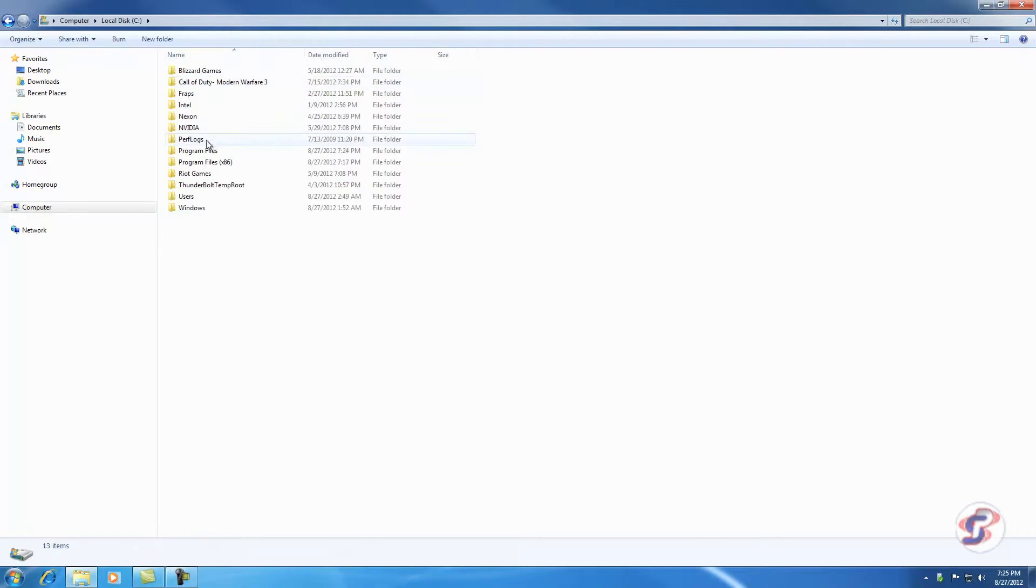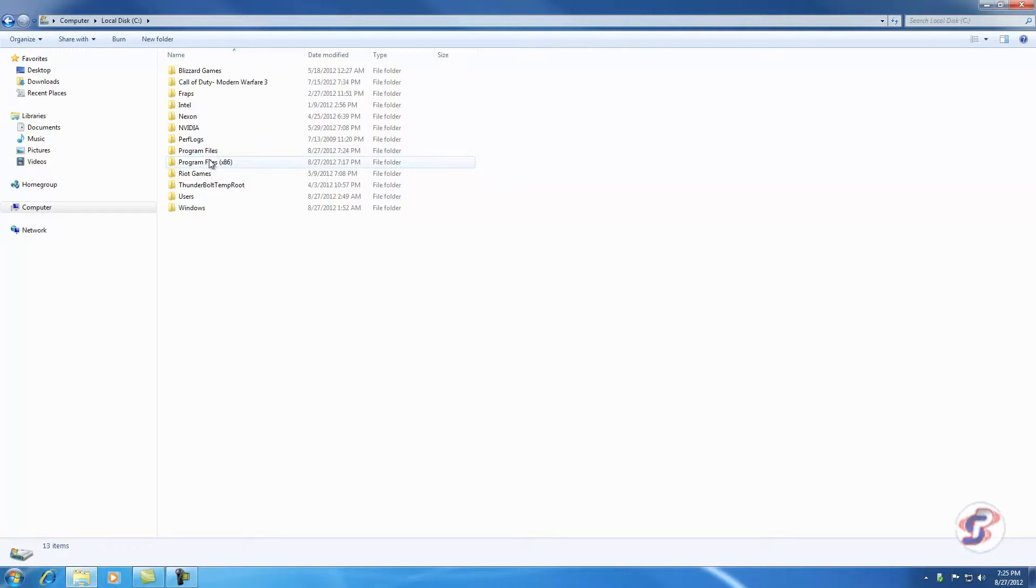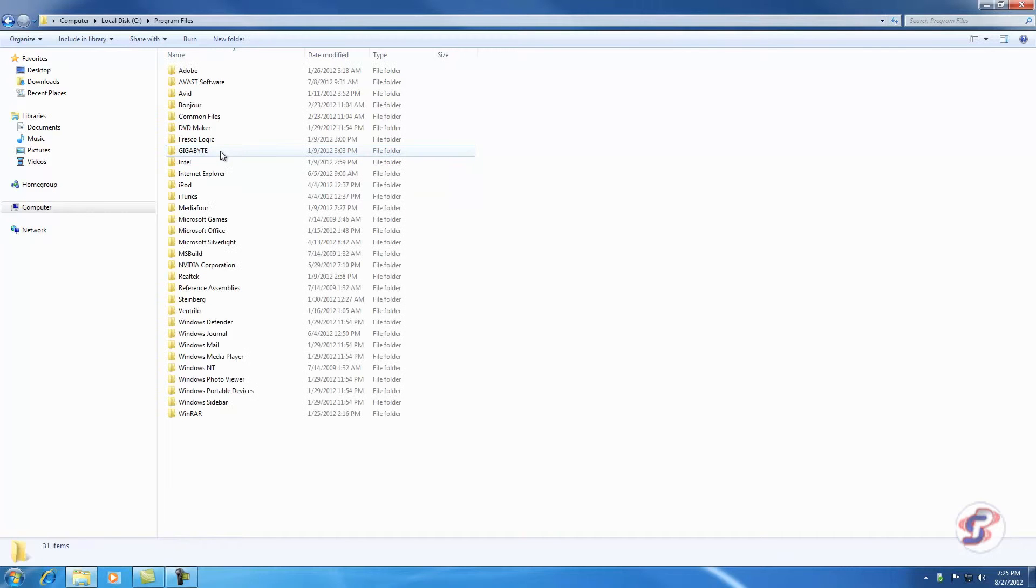In here, you're going to have these two Program Files if you're a 64-bit computer. If not, you're just going to have one, but I'm 64-bit. So you're going to want to check both. I'm going to go into the first one here, Program Files.